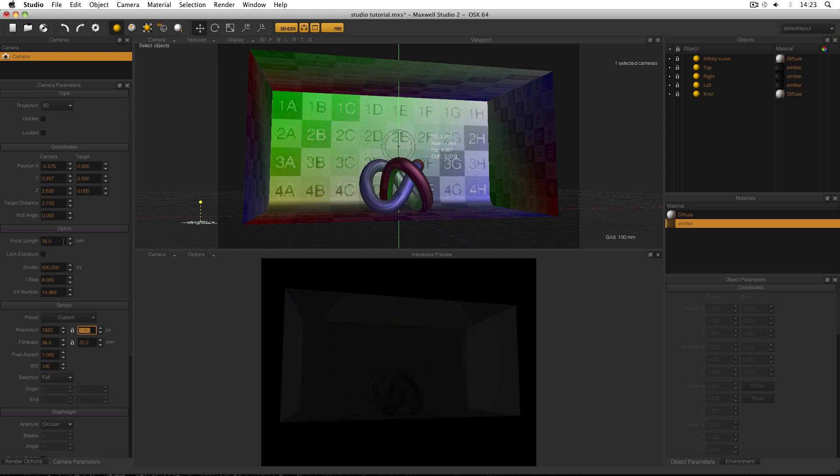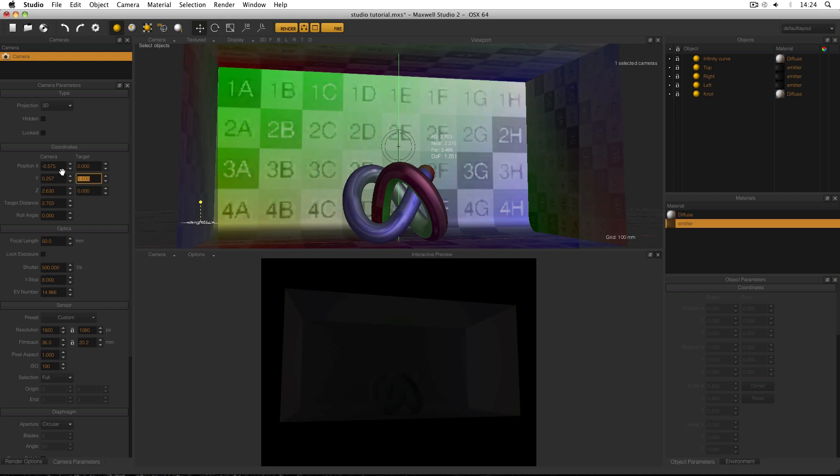Then I'm also going to change my focal length. At the moment it's 35 and that's a bit low for me so I'm going to change it to 50. And now I can set up my camera position.